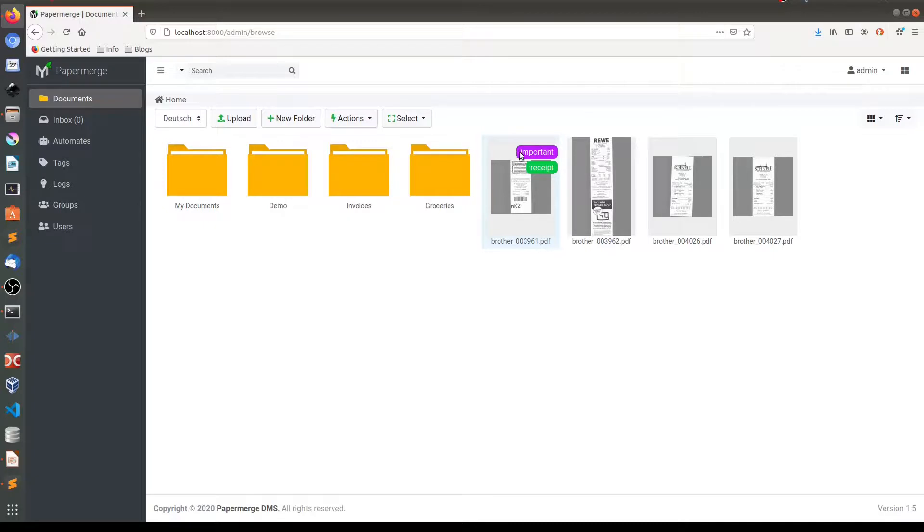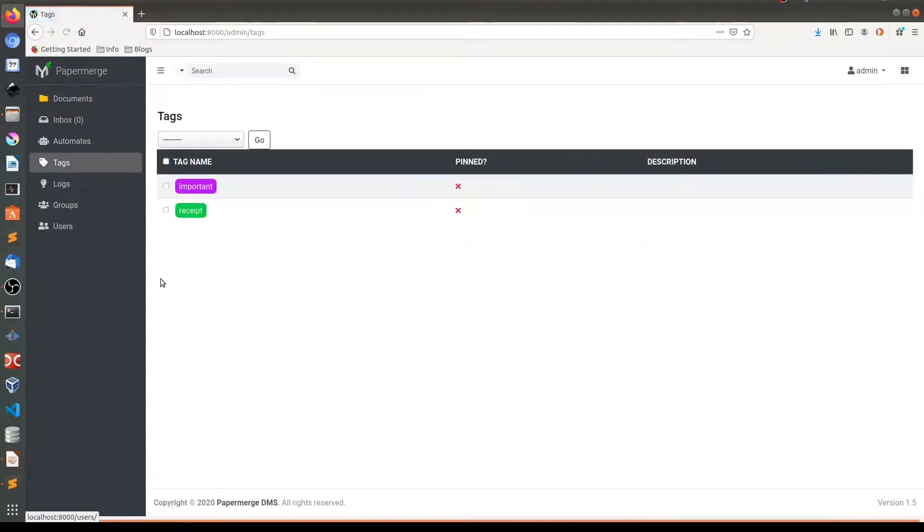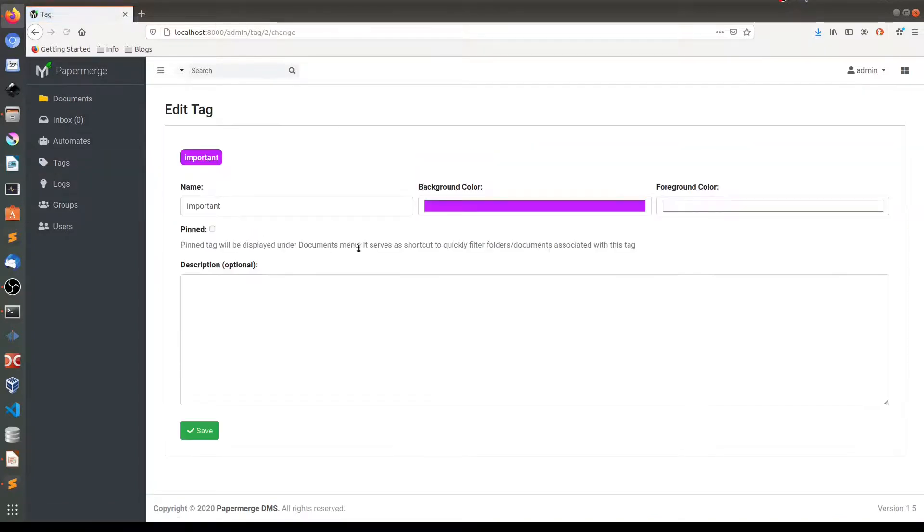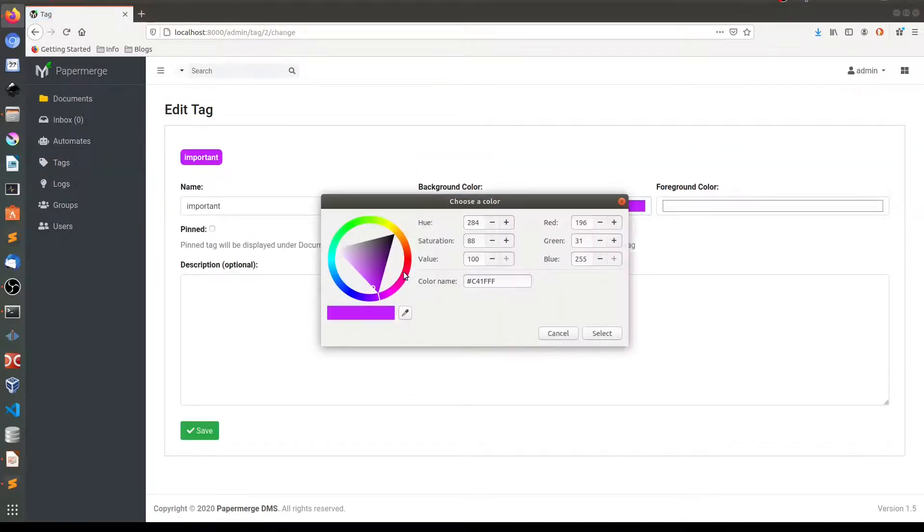And again, if I want to change the color of this tag, I need to go to tags menu. Click on it. And make it, well, all important things are red.